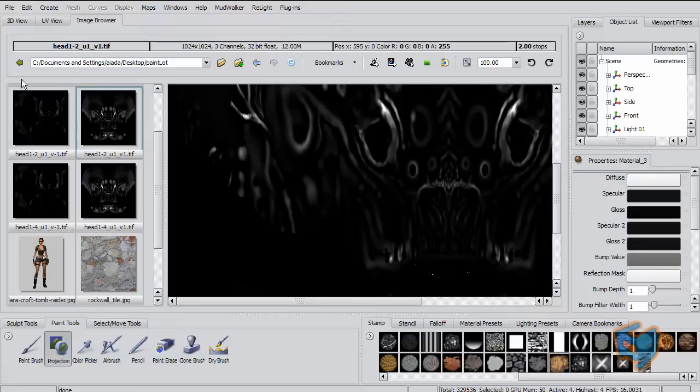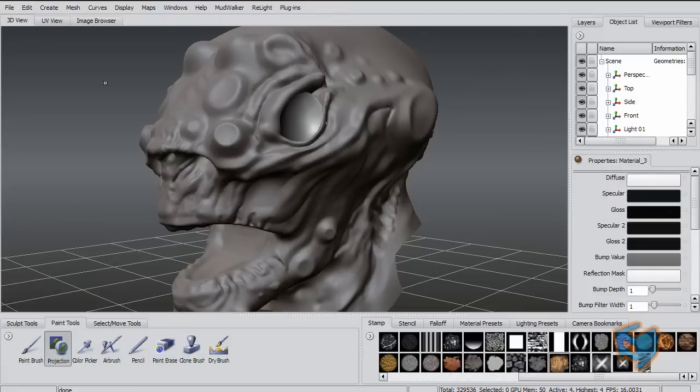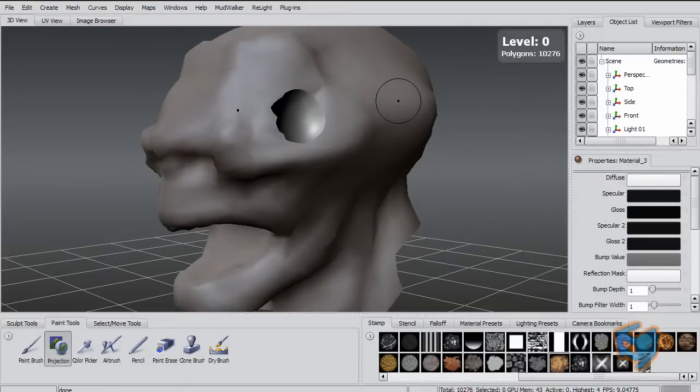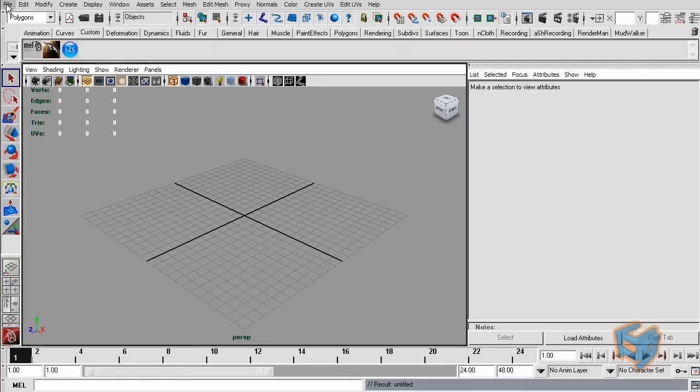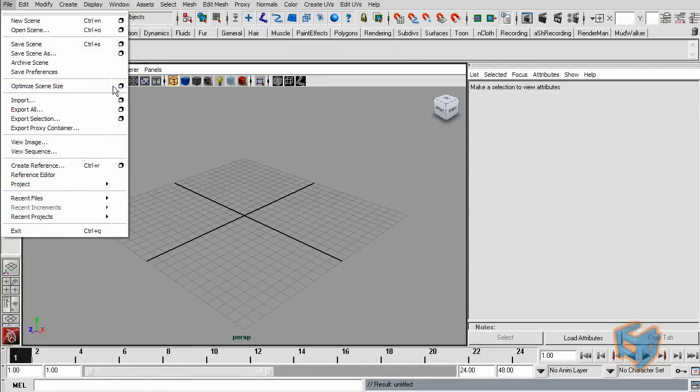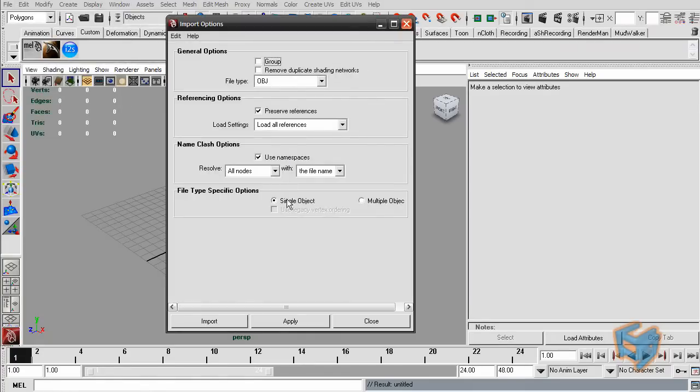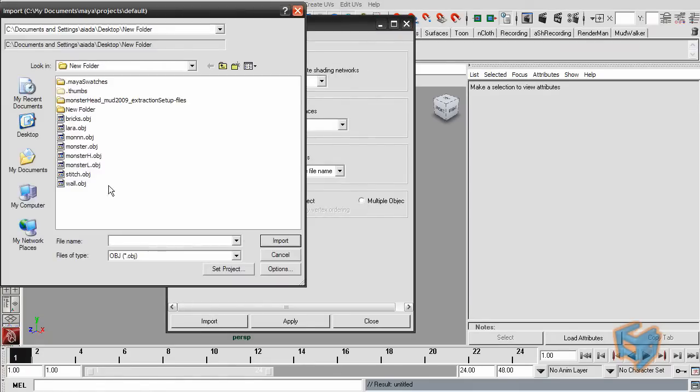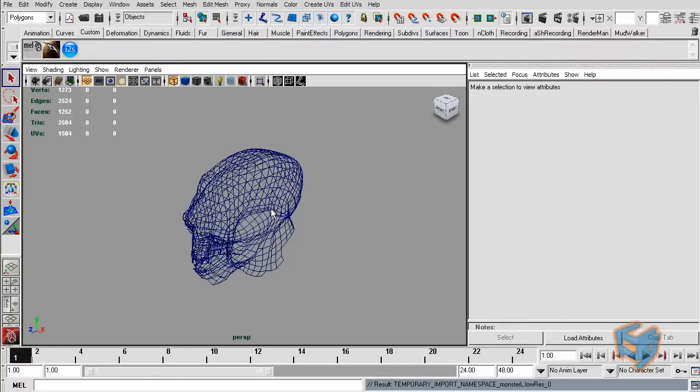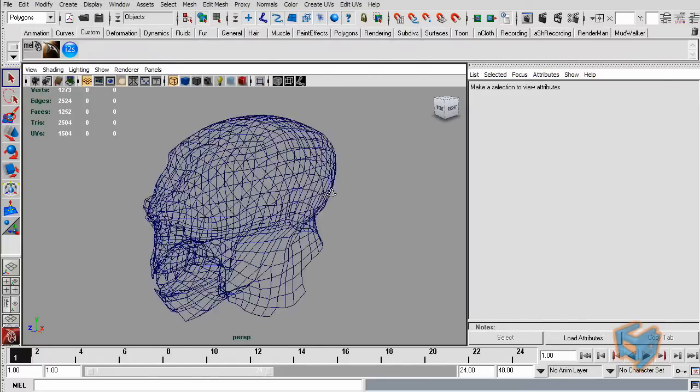If I want to use these, I'm going to drop this to level 0, export that as OBJ, and go to Maya. I'm going to do File Import, mark it OBJ, mark the single object, and here is my creature.